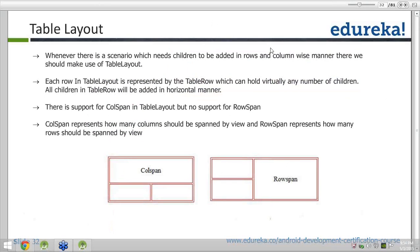Table layout works on rows and columns, just like a table in Microsoft Word. Whenever you want to add children in a row-and-column-wise manner, you would prefer using table layout. Each row in the table layout is represented by a table row, which can hold virtually any number of children. Whenever you add children inside the table row, they will always be added in the horizontal manner.